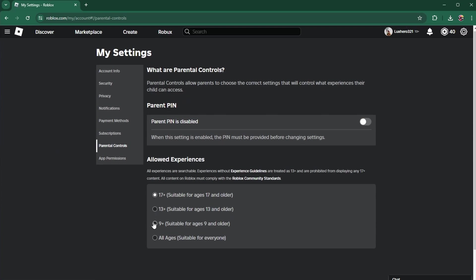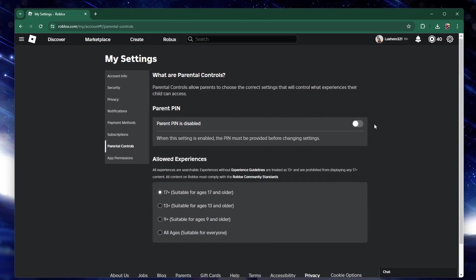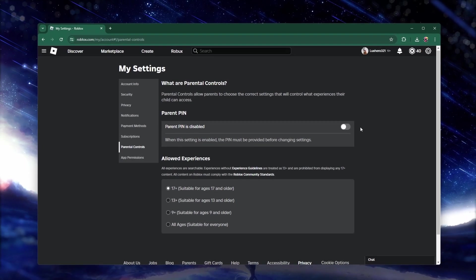In this case, it would be 13+. But as it's set to 17+, you will still be able to join this Roblox game. You might be required to enter a Parent PIN if Parental Controls are enabled on your account.